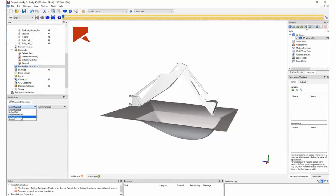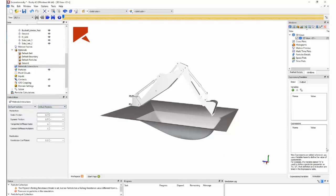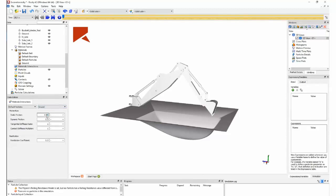For the material interactions, we can set friction and adhesion between particle and particle, and also between particles and each set of geometry boundaries. In our case, we will set interactions between particle and particle and particle and the ground, and leave the default values for contacts with the structure.